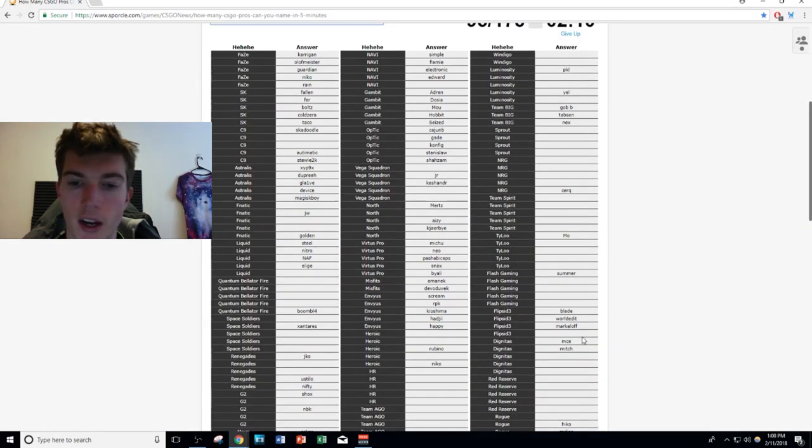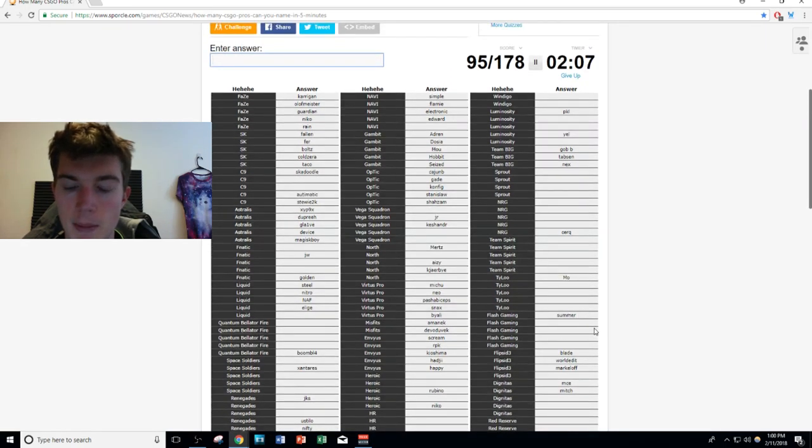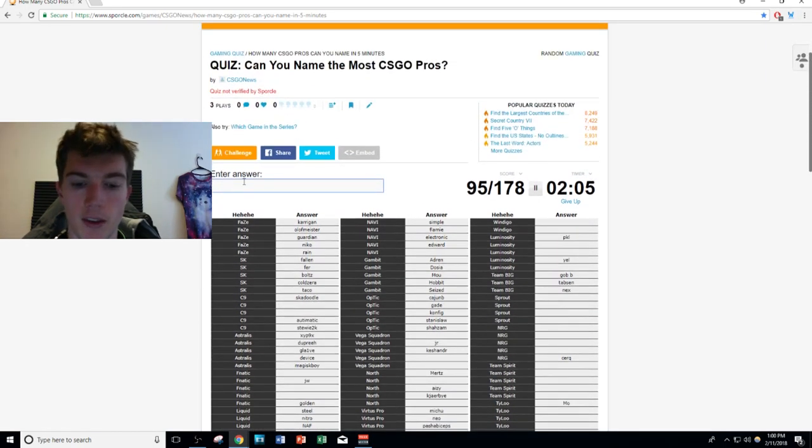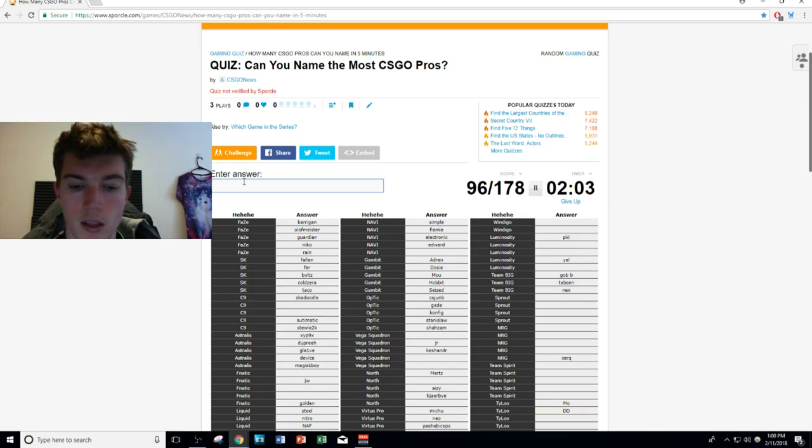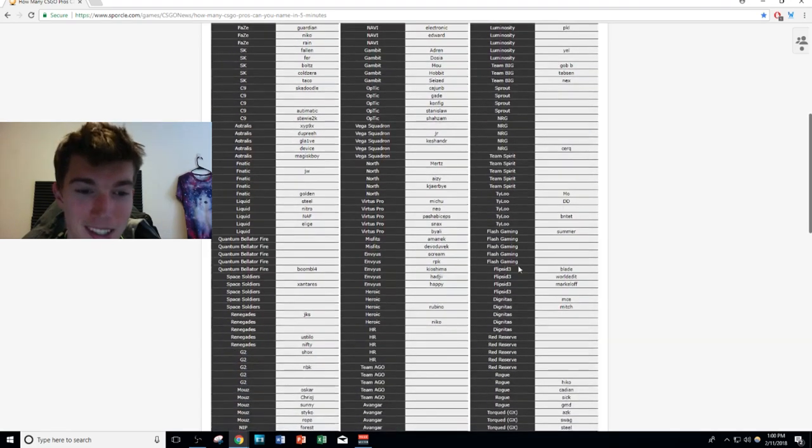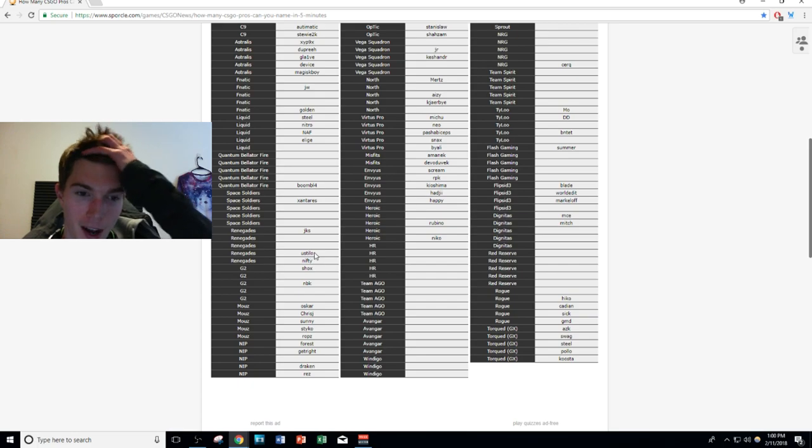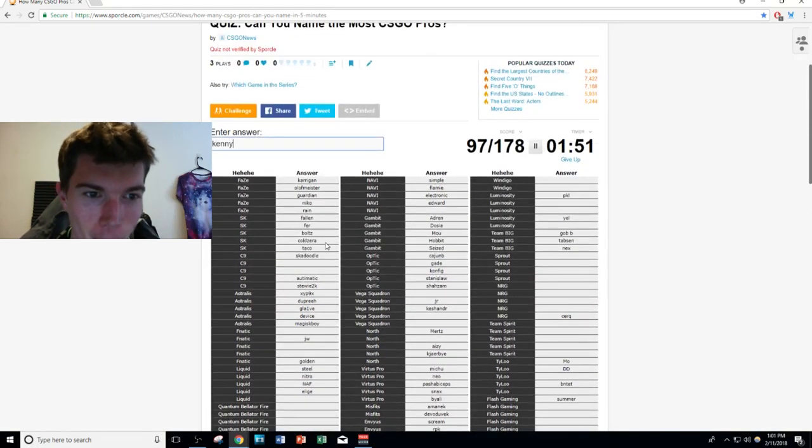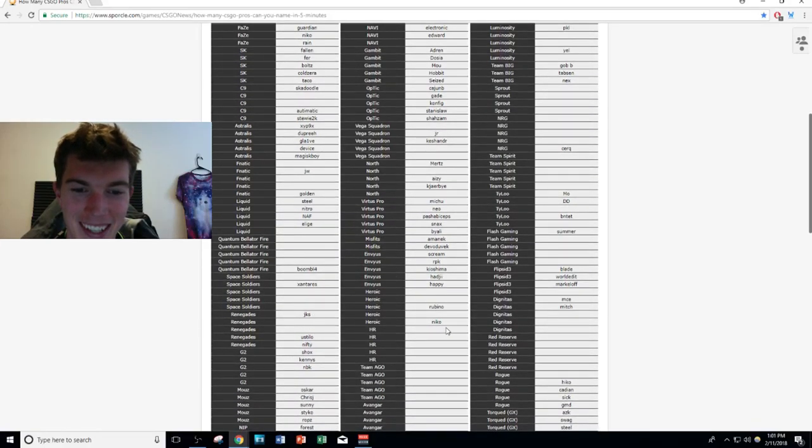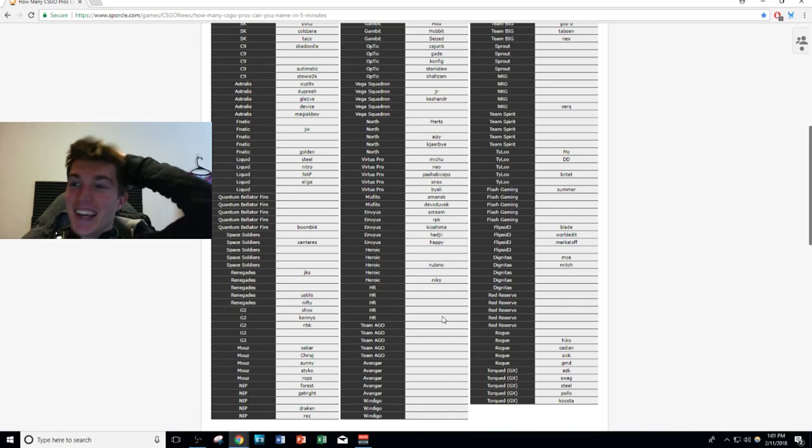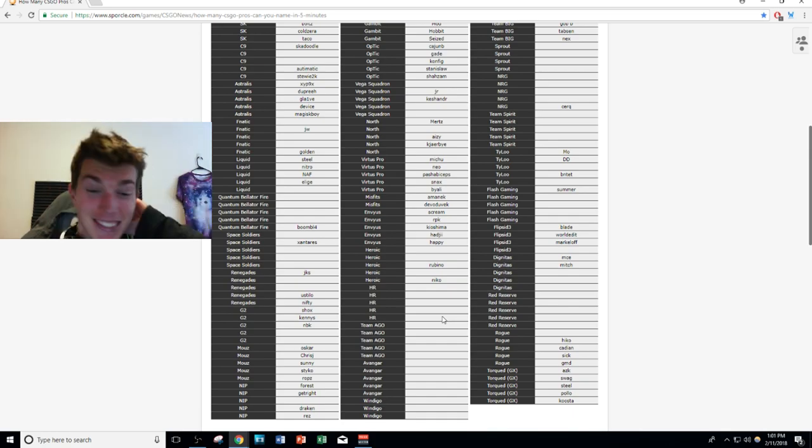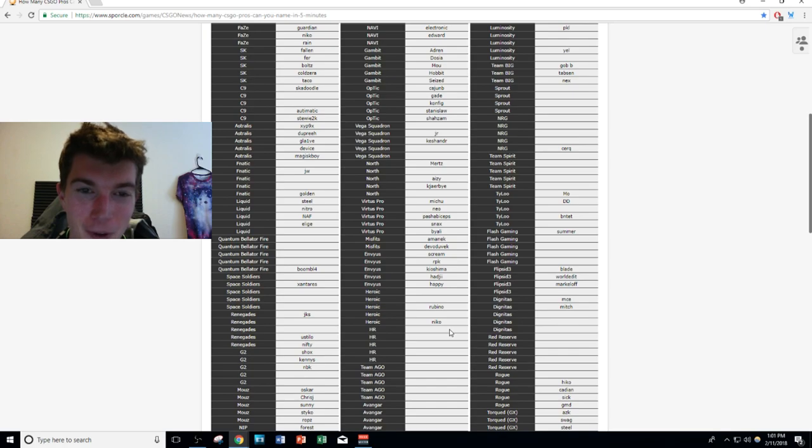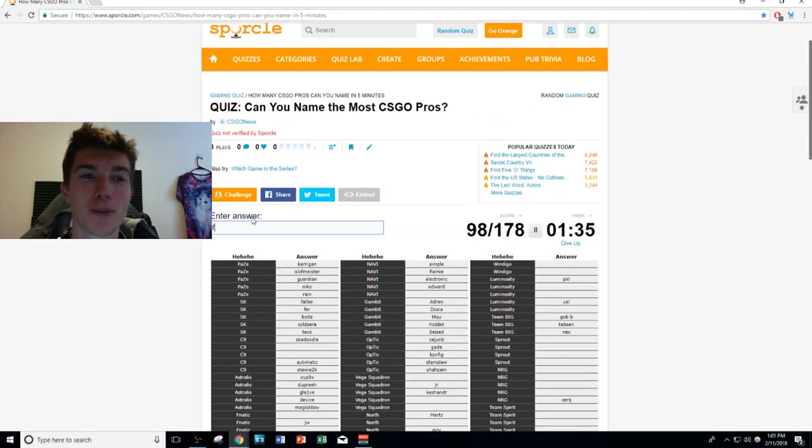We have Rogue guys. Rogue: cadiaN, Hiko, gMd, new guy... SicK. I don't know anyone else on that. Oh my gosh, dignitas new roster, I don't think I can name anyone else. Flash Gaming... Tyloo, so they have somebody, DD, BnTeT. That's all I'm gonna get from there. I don't think I know anyone else. Two minutes to go, we got 97 and we only have two of the five G2 players. Oh my gosh, of course daddy RpK... wait, of course kennyS. Jake, think, think. Oh my gosh this is nerve-wracking. I don't have anyone from HR right now. Oh gosh, this is so painful.